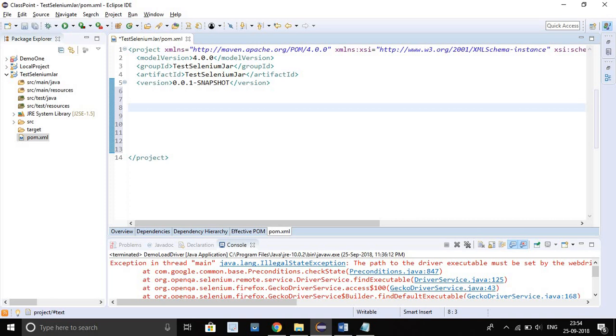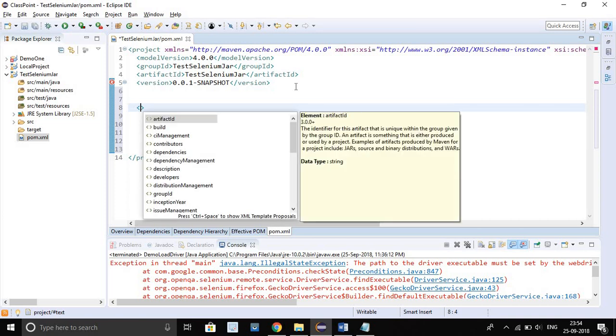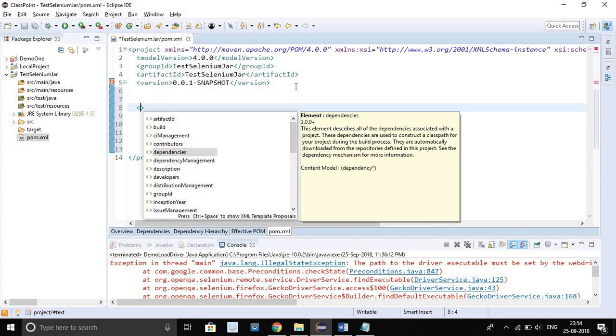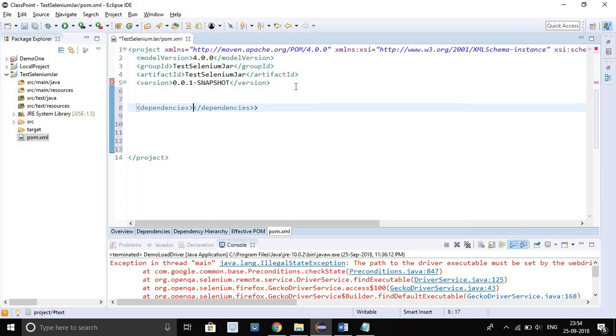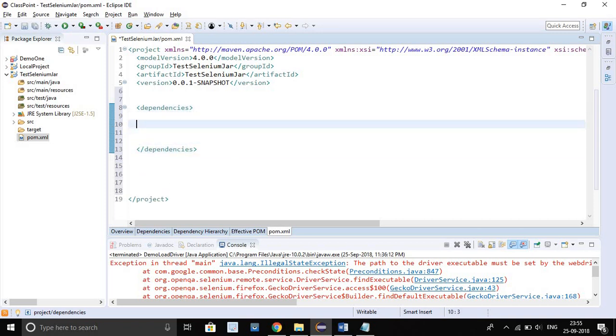After the version tag, just give some space, give a few hits of Enter. Now just type this, go to center of this bracket and press Alt then Shift. See, some options will come up here. Now just select dependency tag. See, then give space again. See, this tag will open.